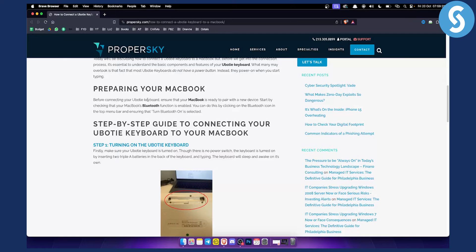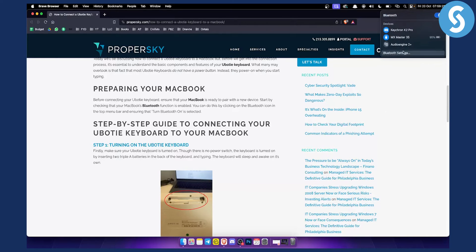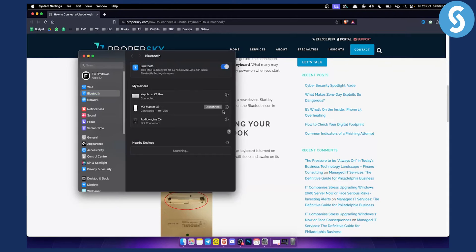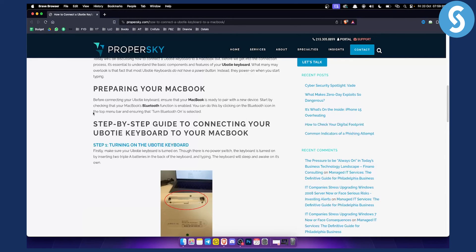Before connecting your keyboard, ensure that your MacBook is ready to pair with a new device. You can do that by going to Bluetooth. As you can see, I already have a couple of things connected here, but you can go to Bluetooth settings. Make sure that your Bluetooth is on.